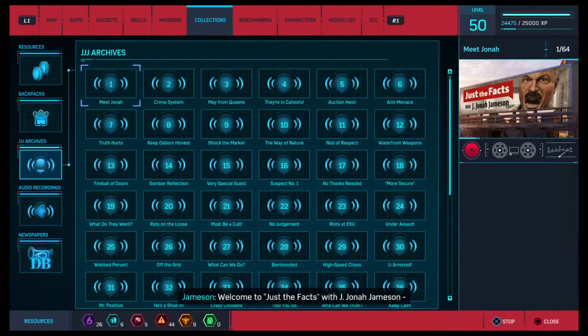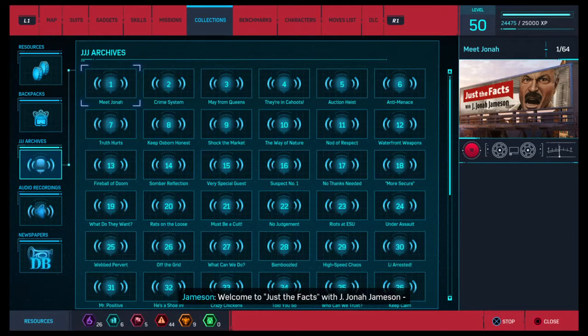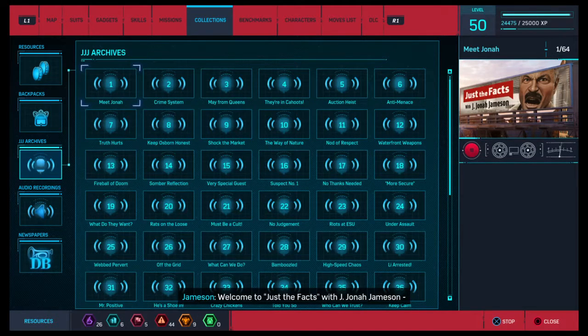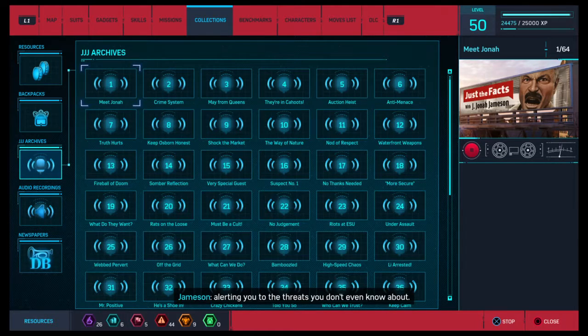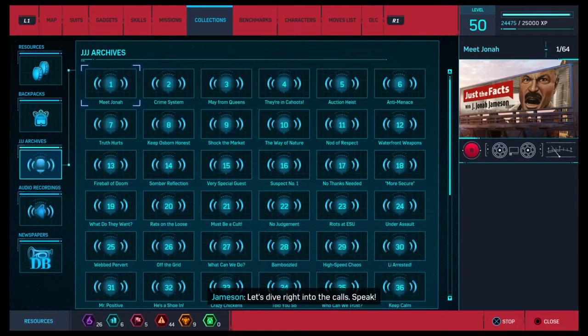Welcome to Just the Facts with J. Jonah Jameson, alerting you to the threats you don't even know about. Let's dive right into the calls. Speak!